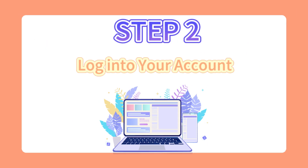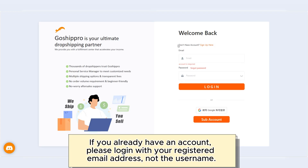Step 2: Log into your account. If you already have an account, please log in with your registered email address, not the username.